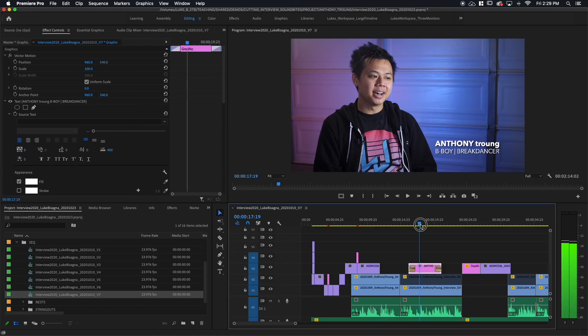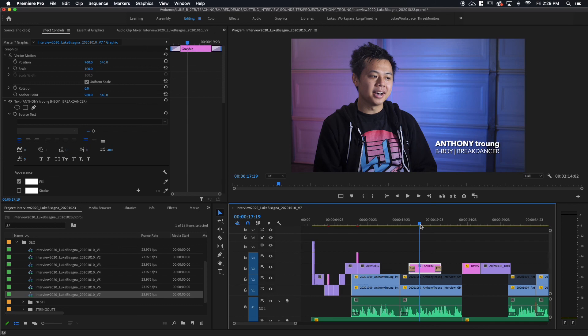All right, my friends, that's creating a simple lower third with the type tool in Premiere. And that does it for this video lesson. I'll see you again in the next one.